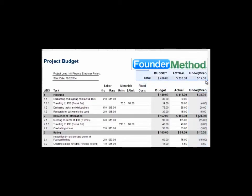That is all for this tutorial. Hope you can understand the project budget with work breakdown structure after watching this video. Thank you and have a nice day!